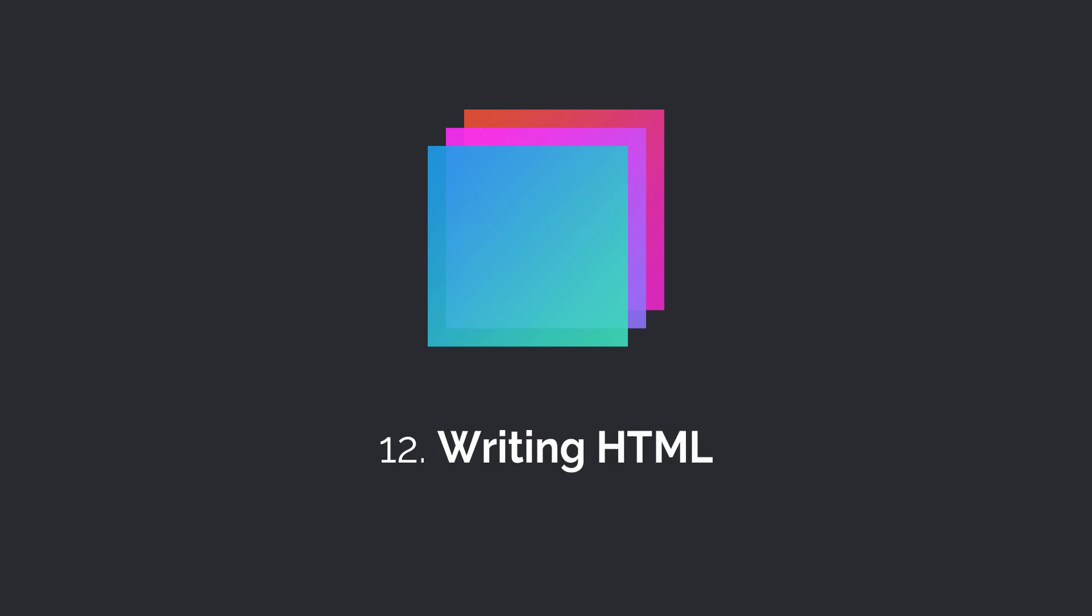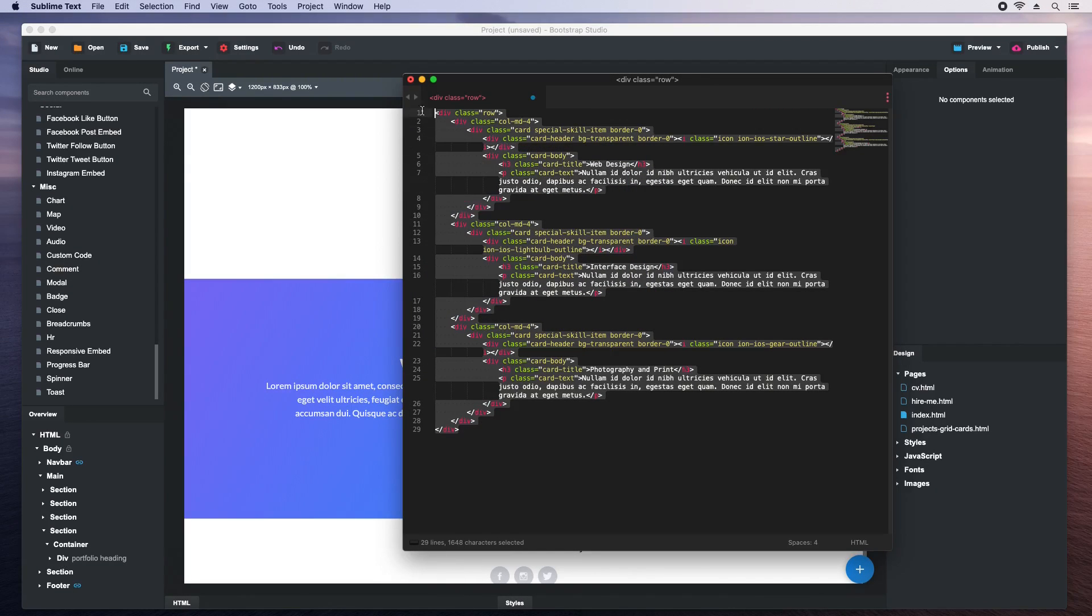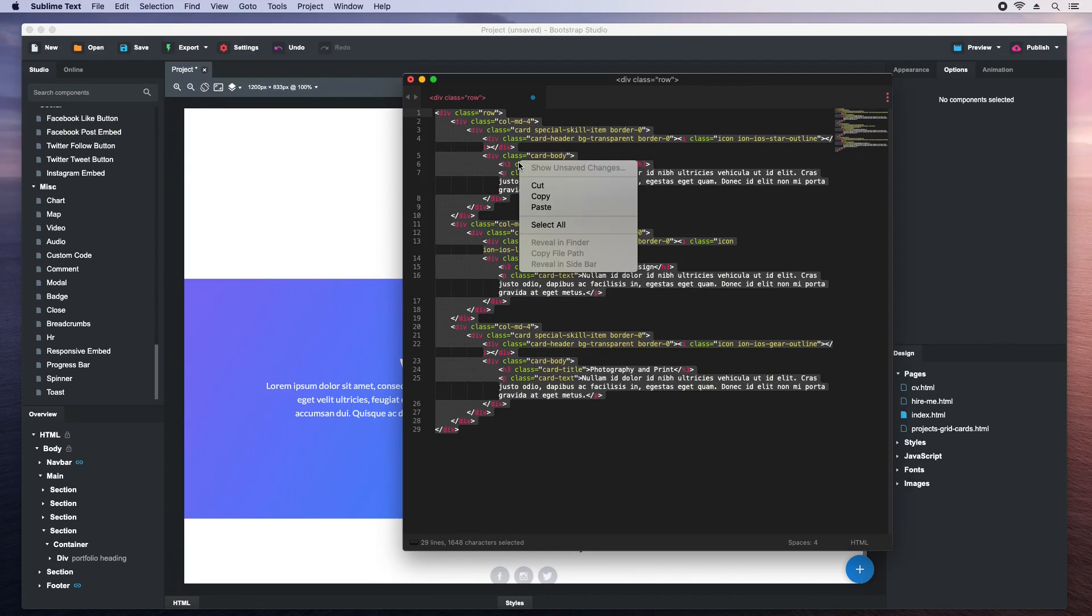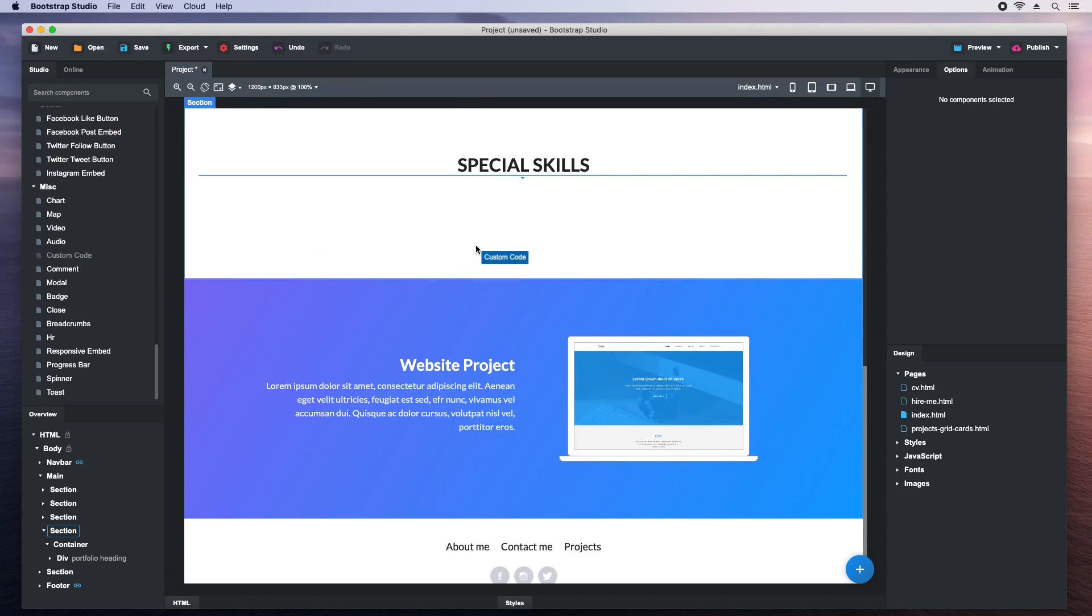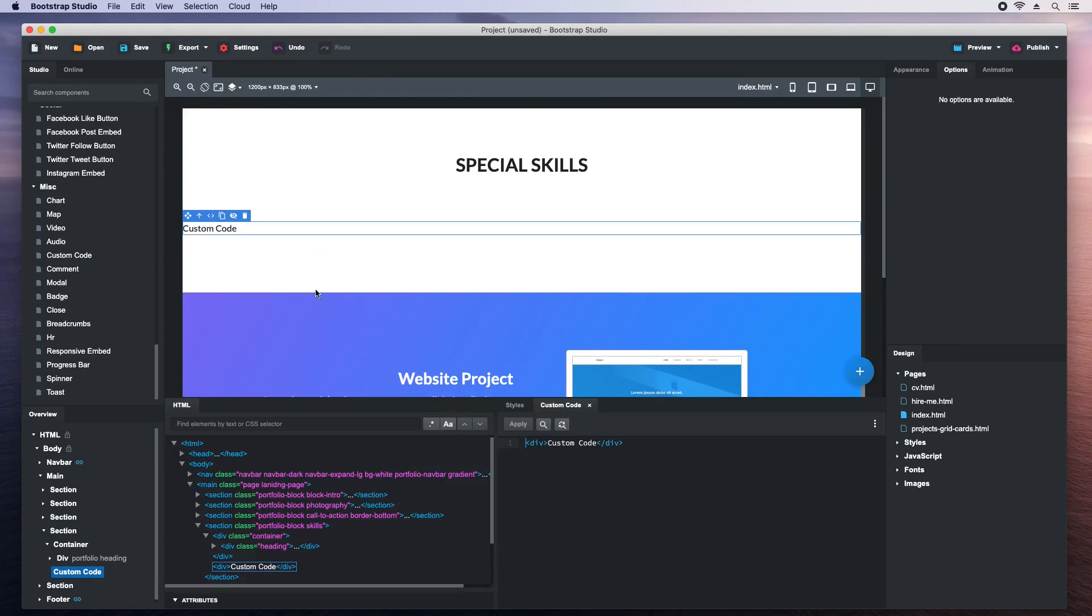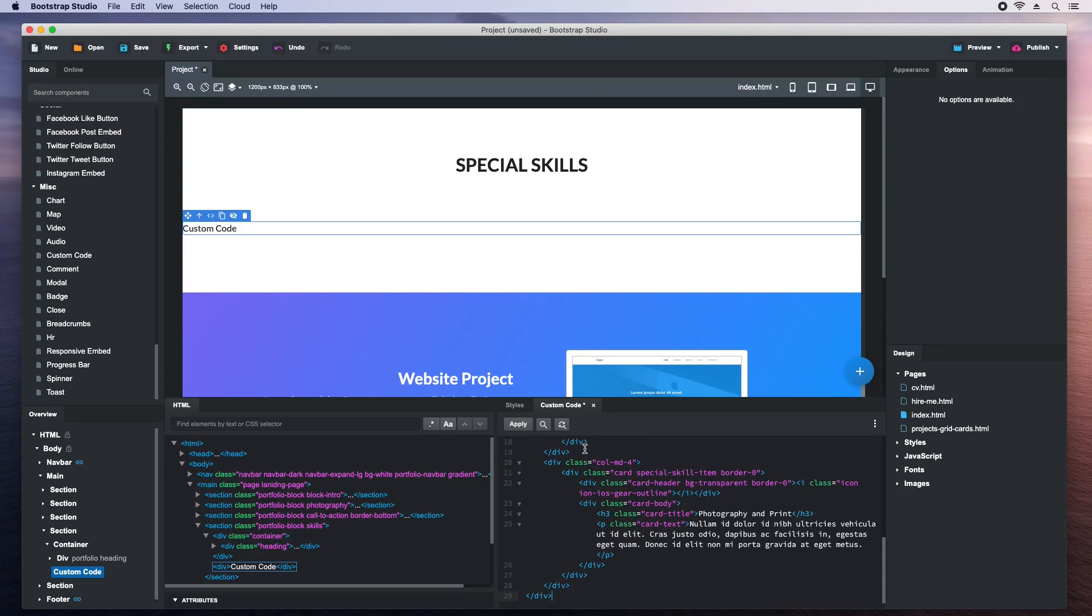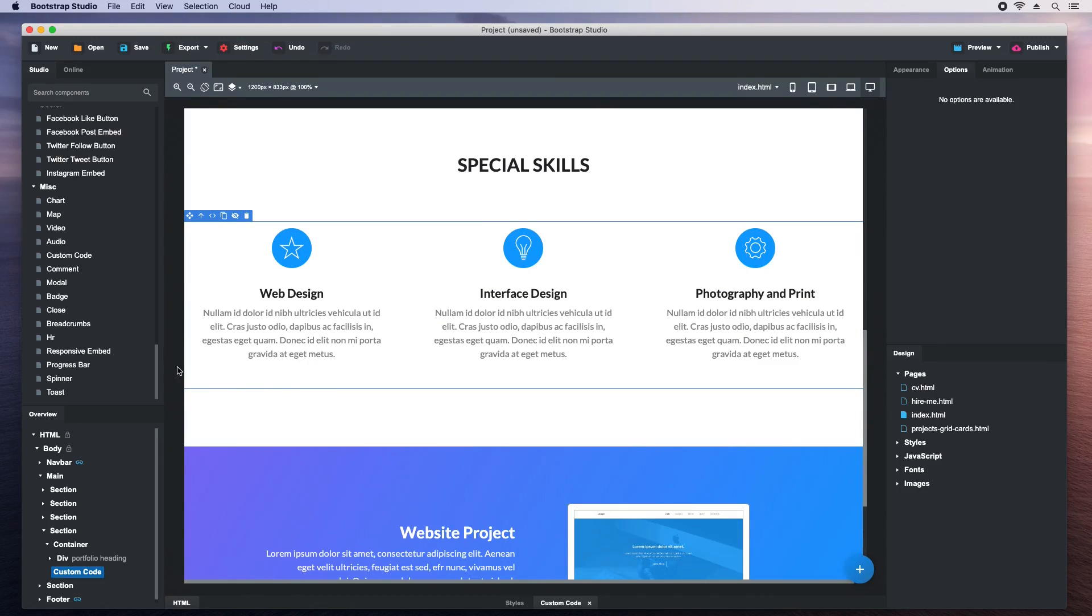Sometimes drag and drop isn't enough and you need extra control over your HTML. Bootstrap Studio supports writing code directly with our custom code component. First, let's copy some raw HTML. Then we drag and drop the custom code component. When we double click it, we get an HTML editor. We'll paste the code inside it. Now when we click apply, the code is added to our page.